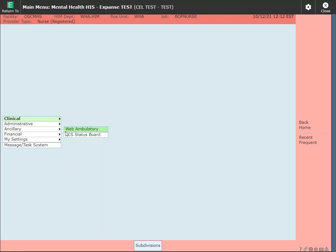Next you will click on Web Ambulatory to get into the new Web Ambulatory module. Previously used PCS Status Board. For some users who are still documenting on the OCAN for your patients, you will be using PCS Status Board to continue that documentation until our next upgrade which will link the OCAN into Web Ambulatory. For everyone else, let's click on Web Ambulatory to access your chart.